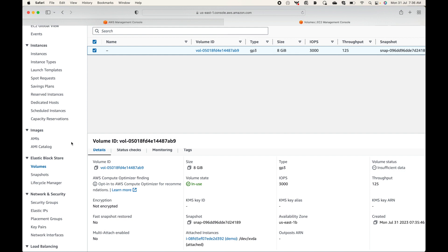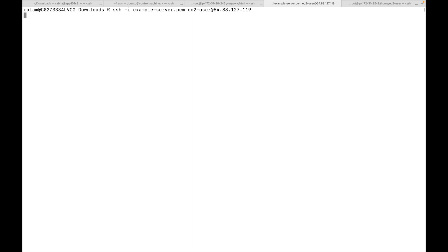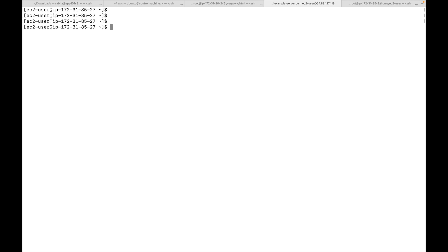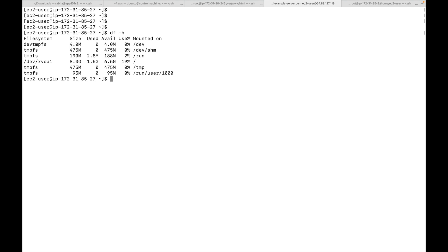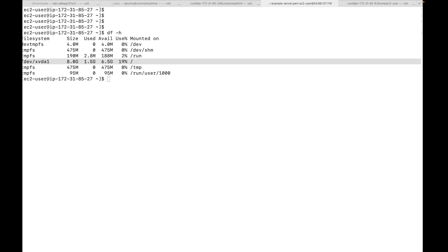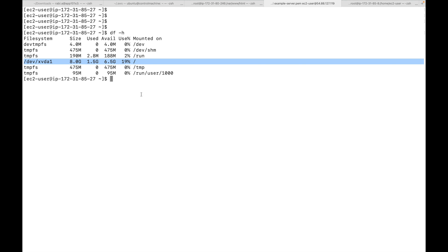Let's log in to this EC2 instance. I'll run the SSH command with my username and IP address. This is a Linux machine, so I'll run 'df -h' to check storage capacity. Here you can see the storage — /dev/xvda1 is my device name with a size of 8.8 GB, of which I've used 1.5 GB and have 6.5 GB remaining. The default 8 GB storage is available to my server.